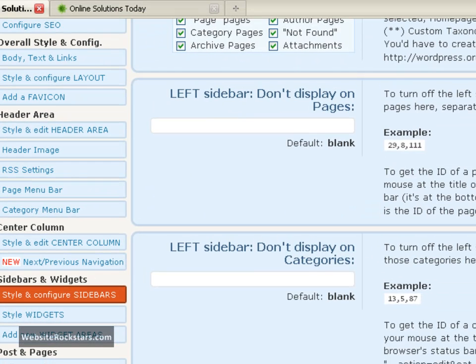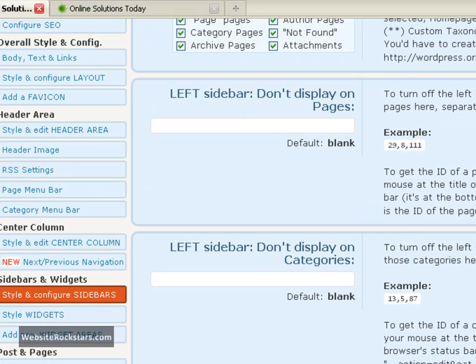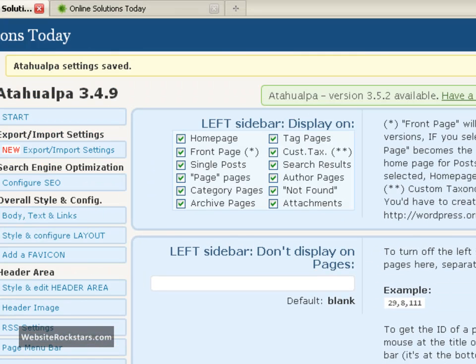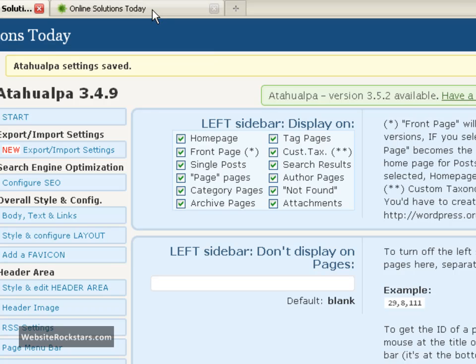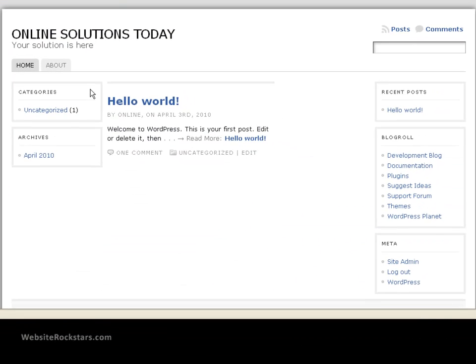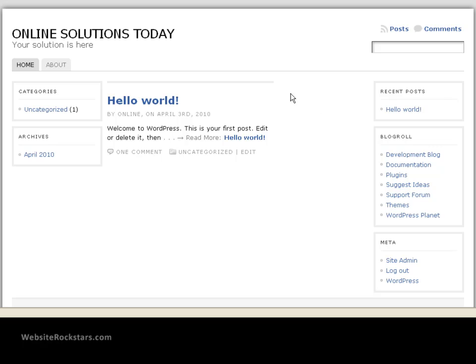Okay, so basically this theme gives you the option of having four sidebars. You can have one on the left here, you can have a left inner sidebar, you can have a right inner sidebar, which you can see here is this empty space because there's nothing in that area. But that sidebar is actually active. And then there's this right sidebar here.